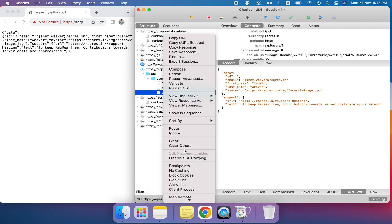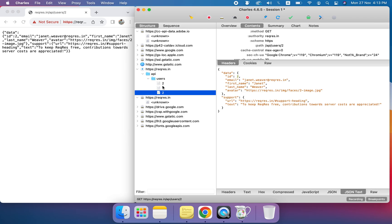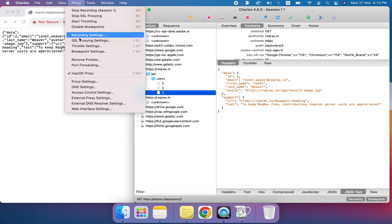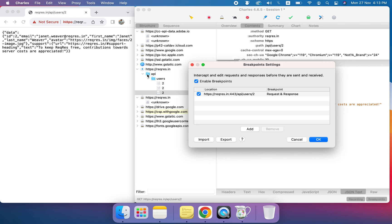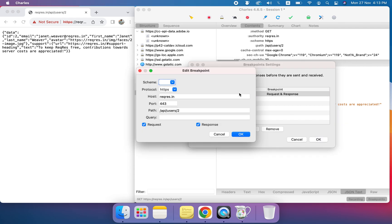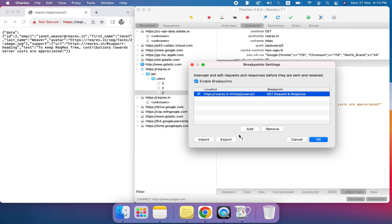There should be a breakpoint option here — yes, this is the breakpoint. We will go in and edit the breakpoint settings. The scheme field should be set correctly for HTTPS APIs; keep the port empty. We enable both the request and response checkboxes, then click OK and save.